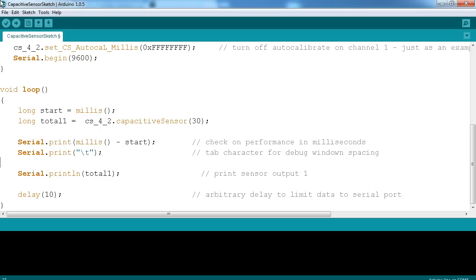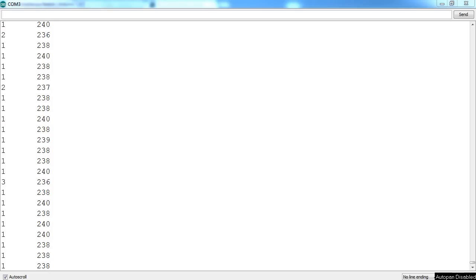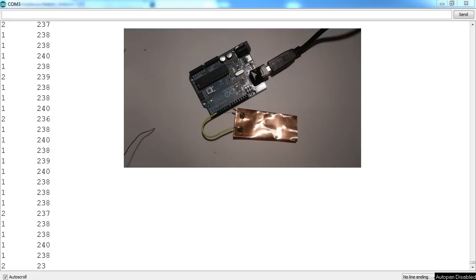But yep, so I'll just go ahead and upload this to the board and we'll see how it responds. Five, four, three, two.